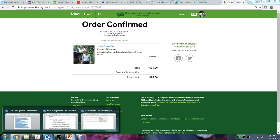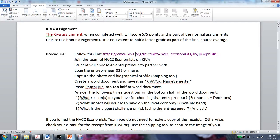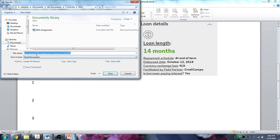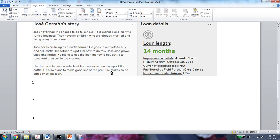What I need to do is go back to my original assignment and see what I've done. I followed the link, I joined the team, I chose an entrepreneur, I loaned them $25, I captured their photo and biographical profile, and I created a Word document. I'm going to name it Kiva Jostinar. Right now it's called Document 2, so I need to hit Save and call it — Kiva — Joe Stinnard — and I'm saving it that way. That will make it easy to find when I load it onto Blackboard.